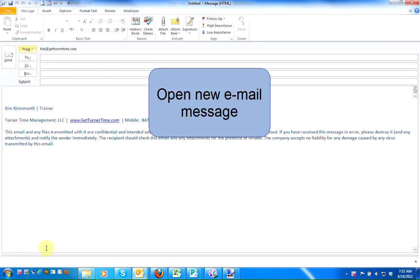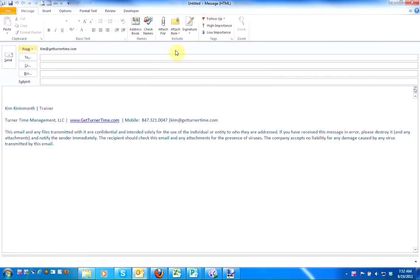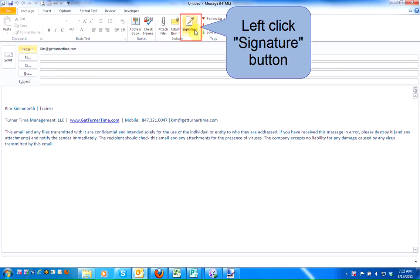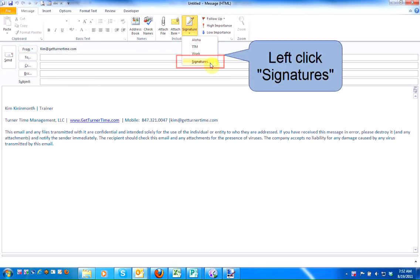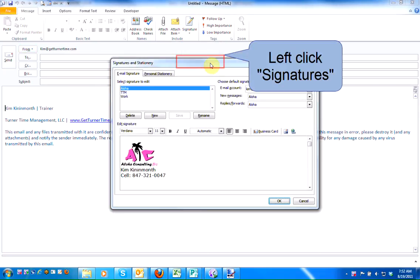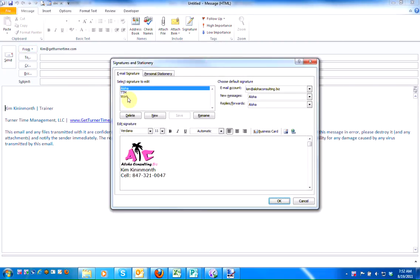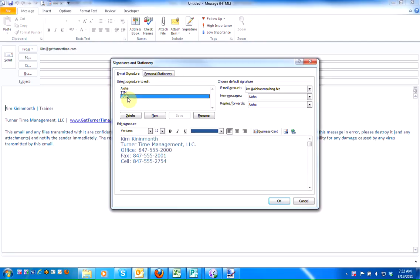The easiest way to manipulate signatures is to open a new email message. Left-click on the Signature button, and left-click on Signatures. Here's a new signature I've created called Work.